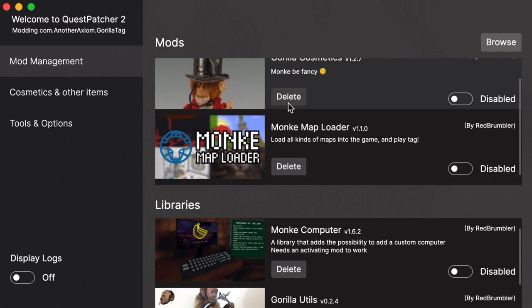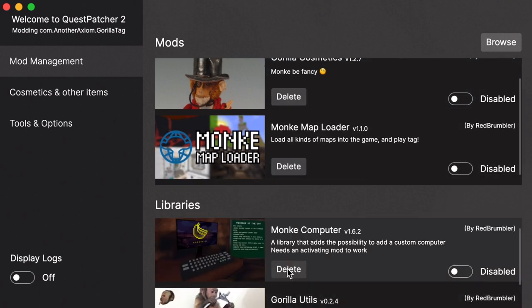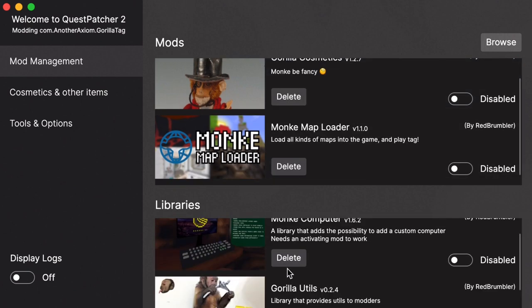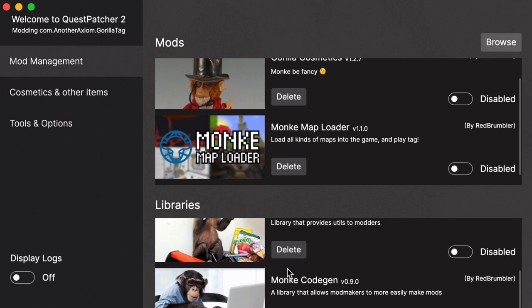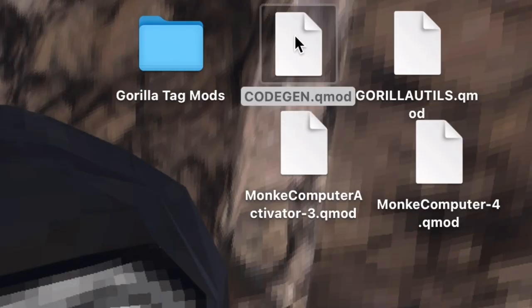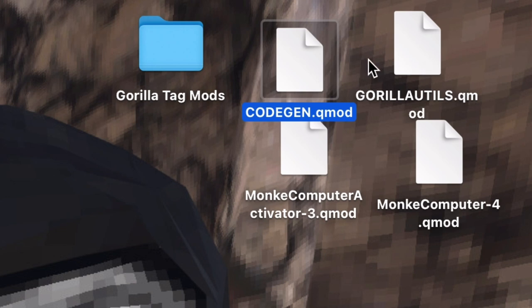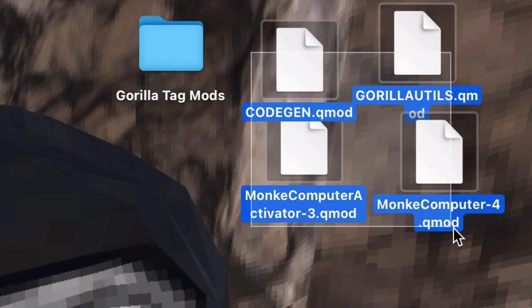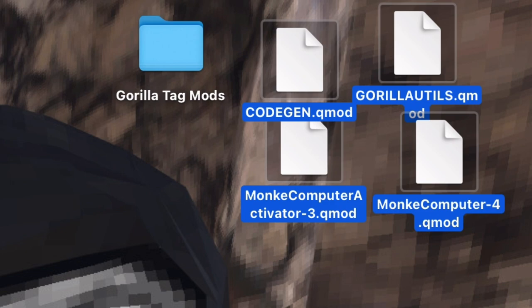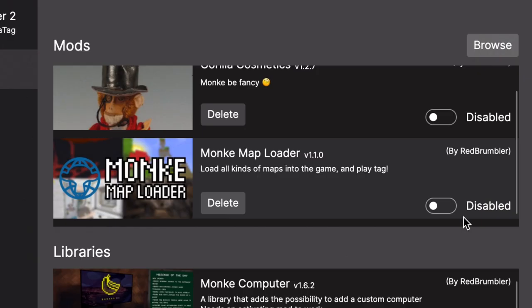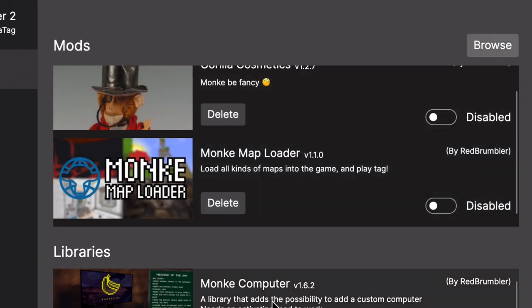You obviously won't have all this stuff in, but what you will need to do is you're going to have to find CodeGen and Gorilla Utils. That's very important, you need those in order to run mods. You will also need to have the Monkey Computer. That is also very important, like very important.